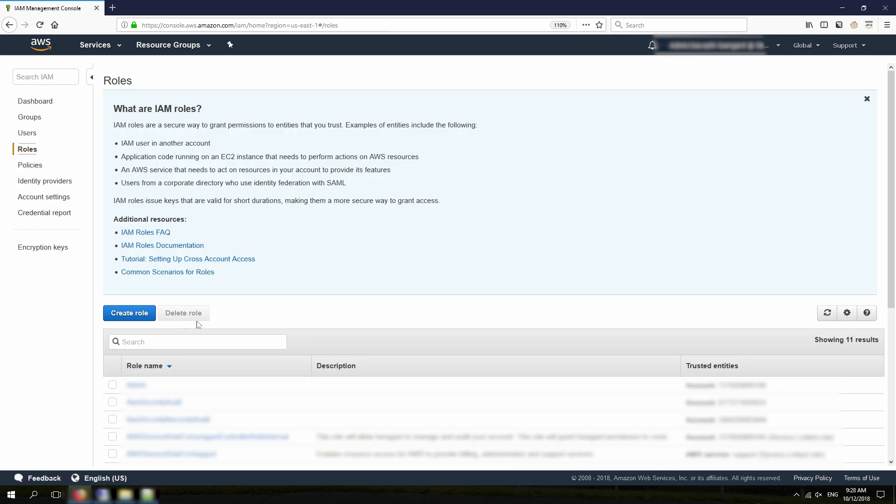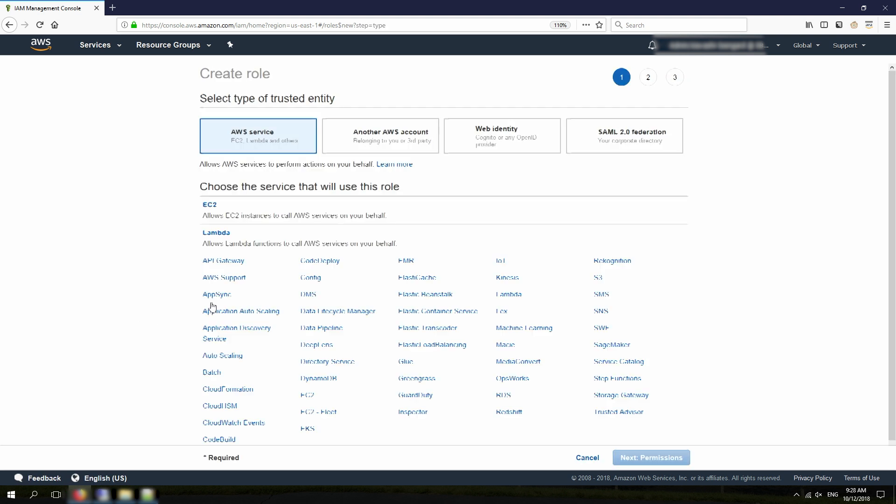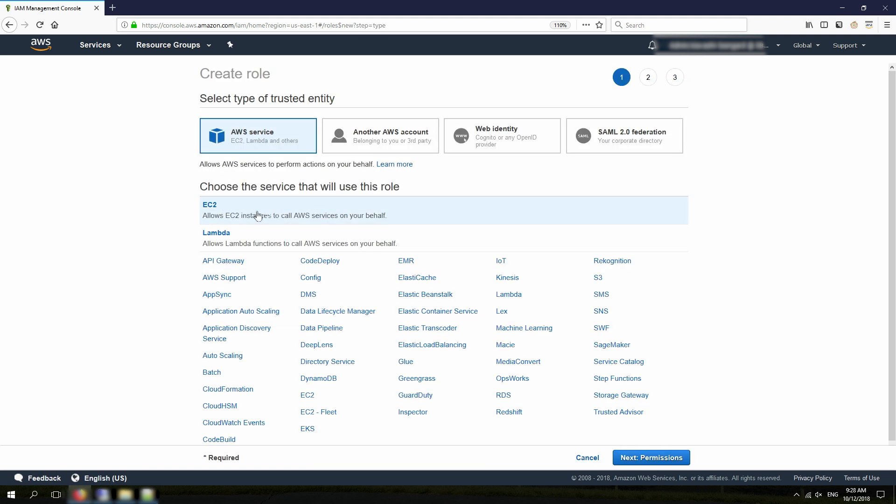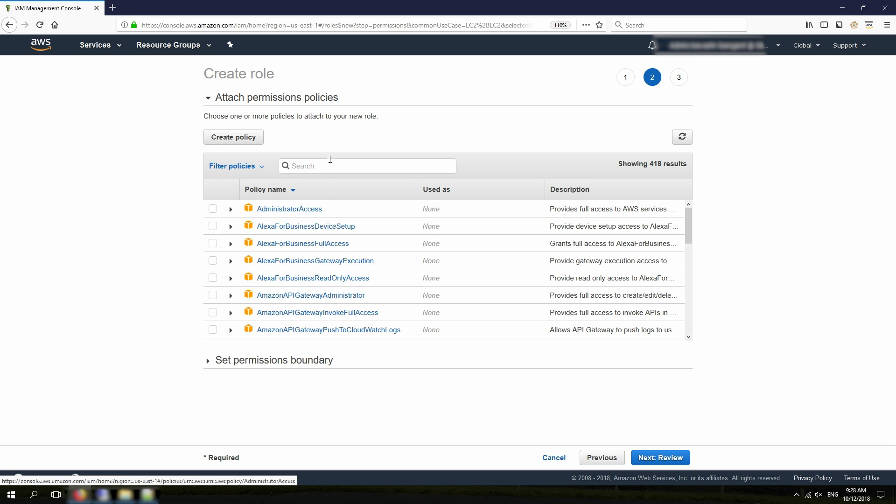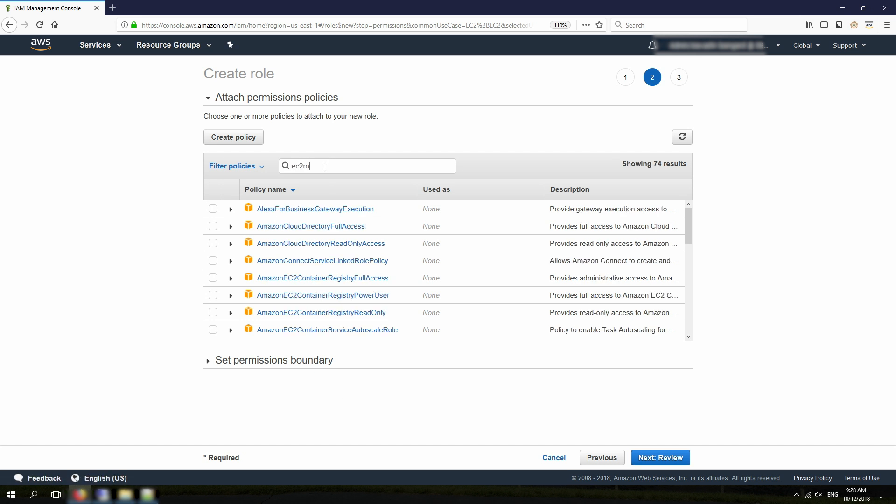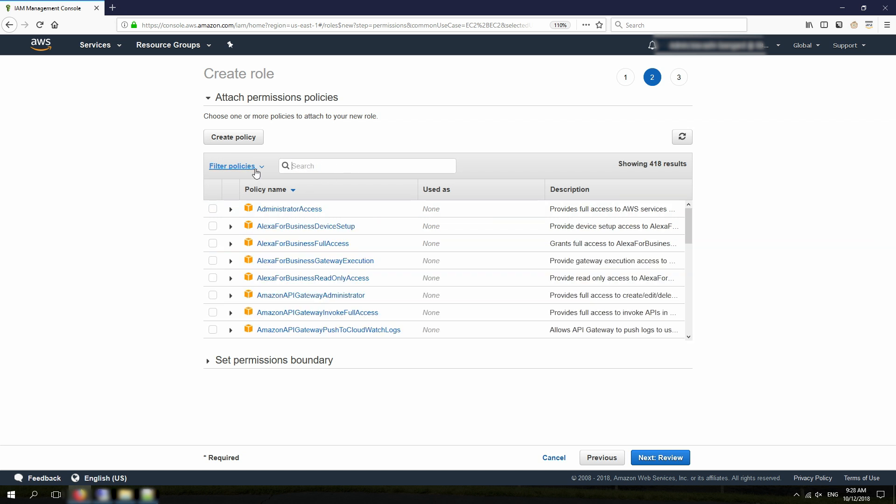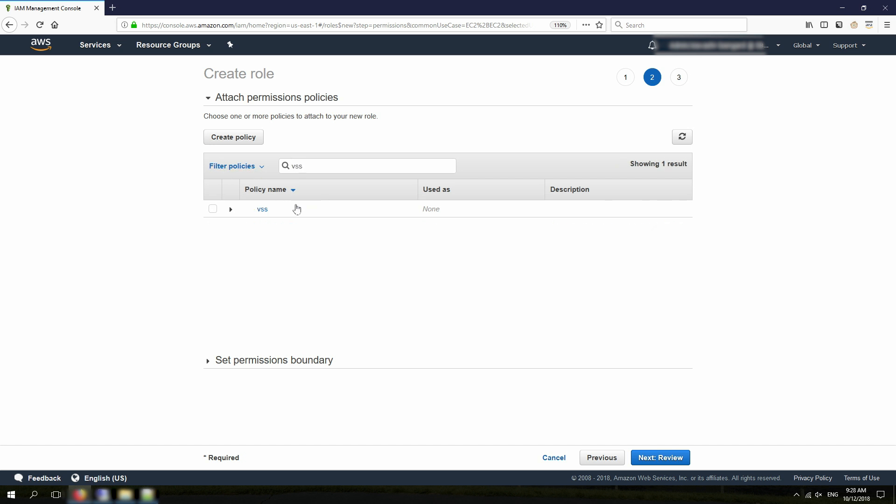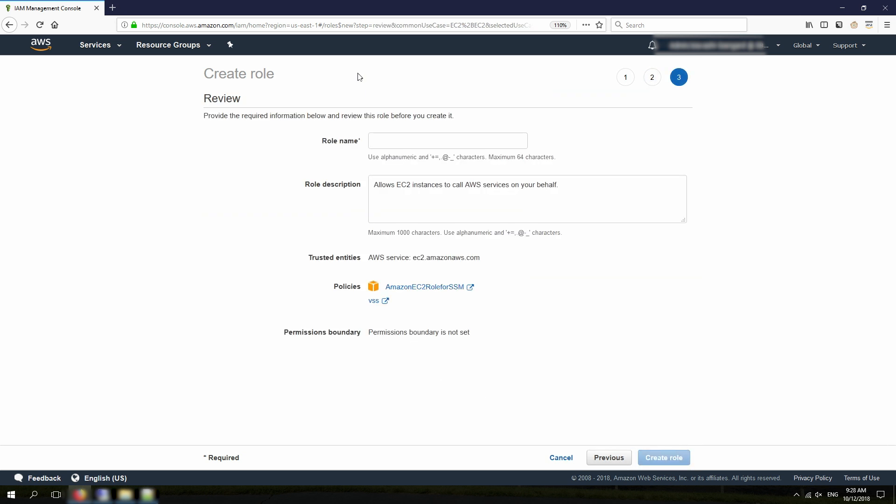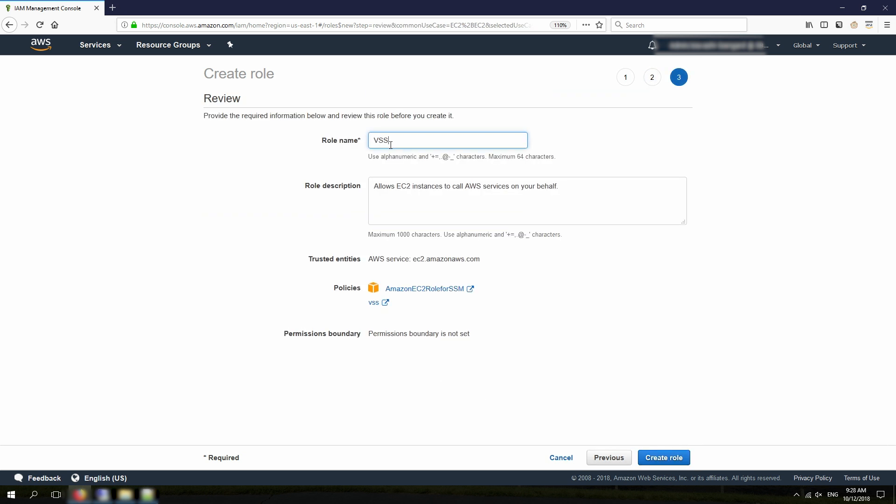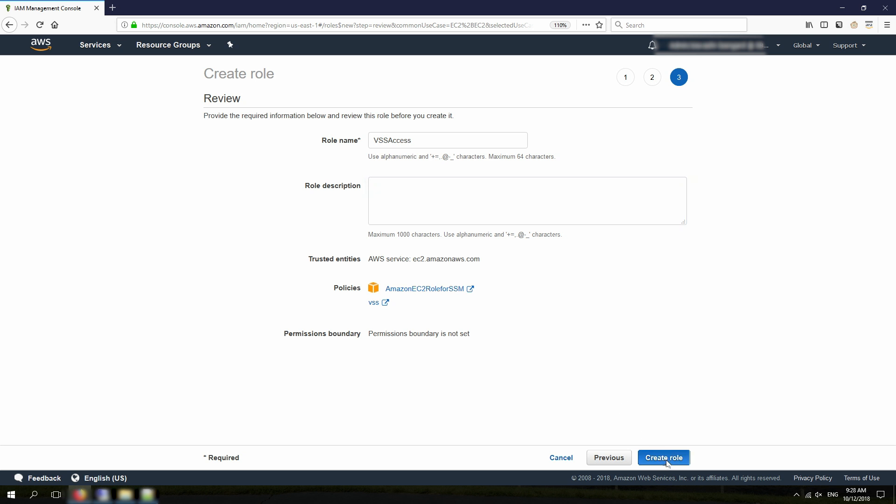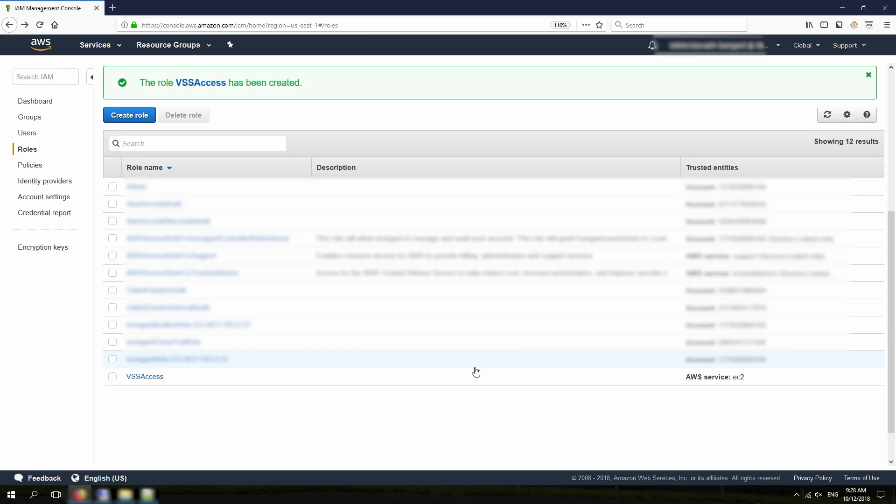After this, I need to go to Roles and create a role. I choose EC2 here and hit Next. Then I'm going to search for EC2 role for SSM. This is required so we can grant access to AWS Systems Manager. If your instance is already being managed by AWS Systems Manager, probably you don't need this policy. And also, I'm going to assign that VSS policy that I just created. I'm calling it VSS Access. It's recommended to put a good description here. For now, for demo purposes, I'm going to leave it blank. And I hit Create role.